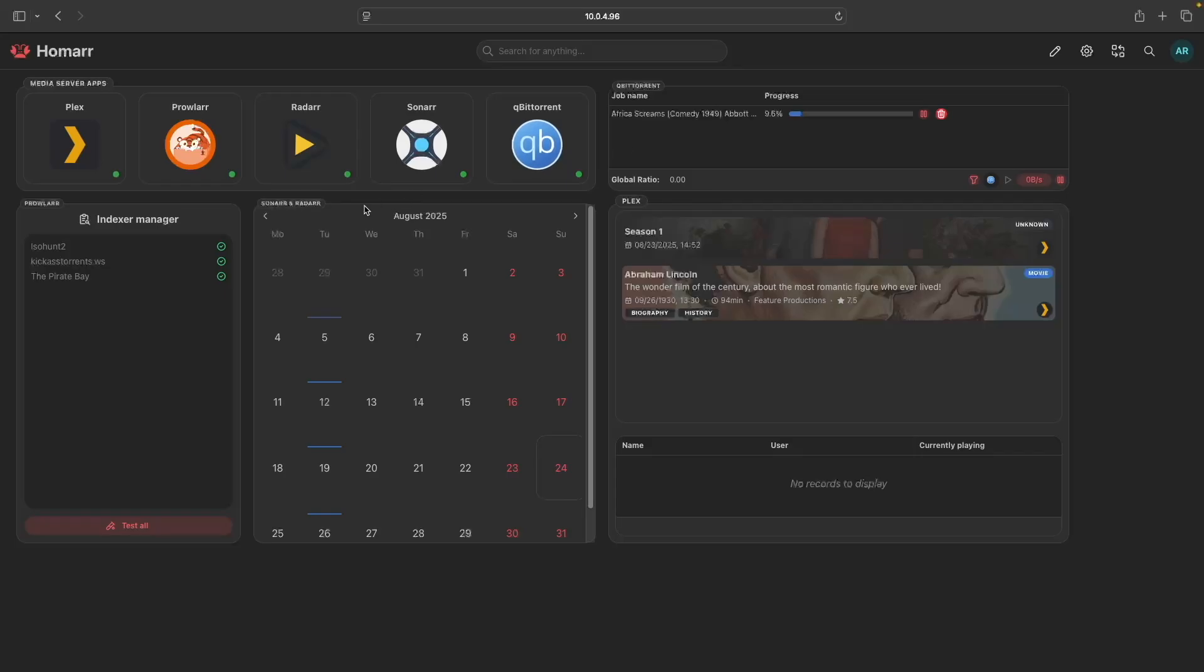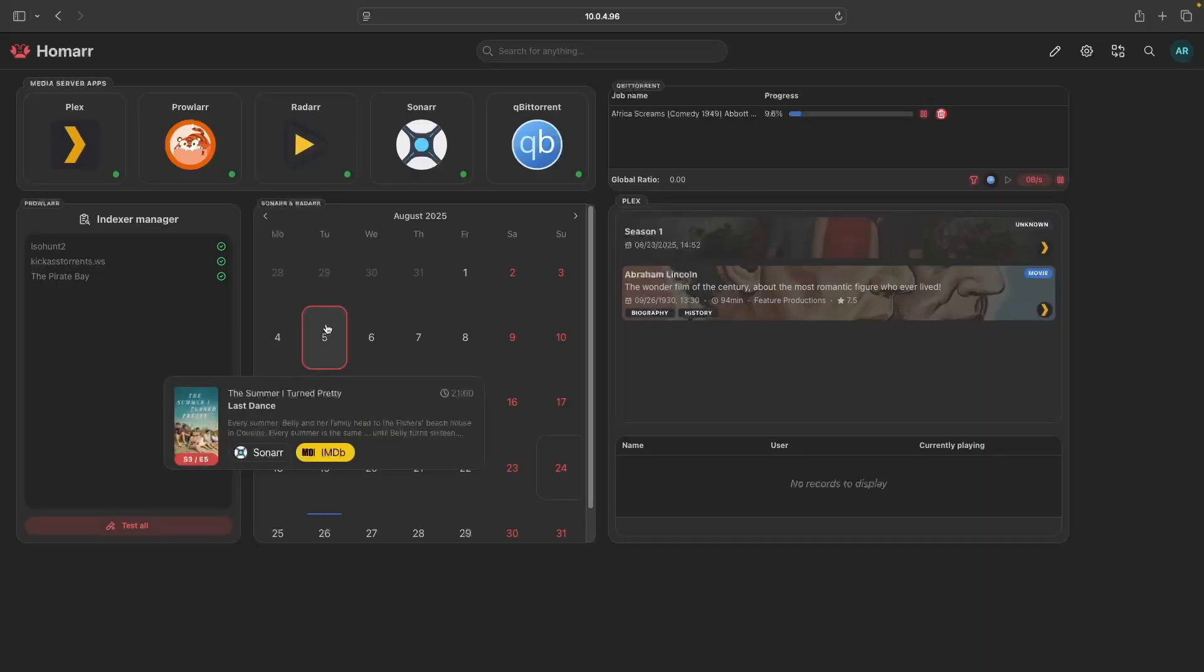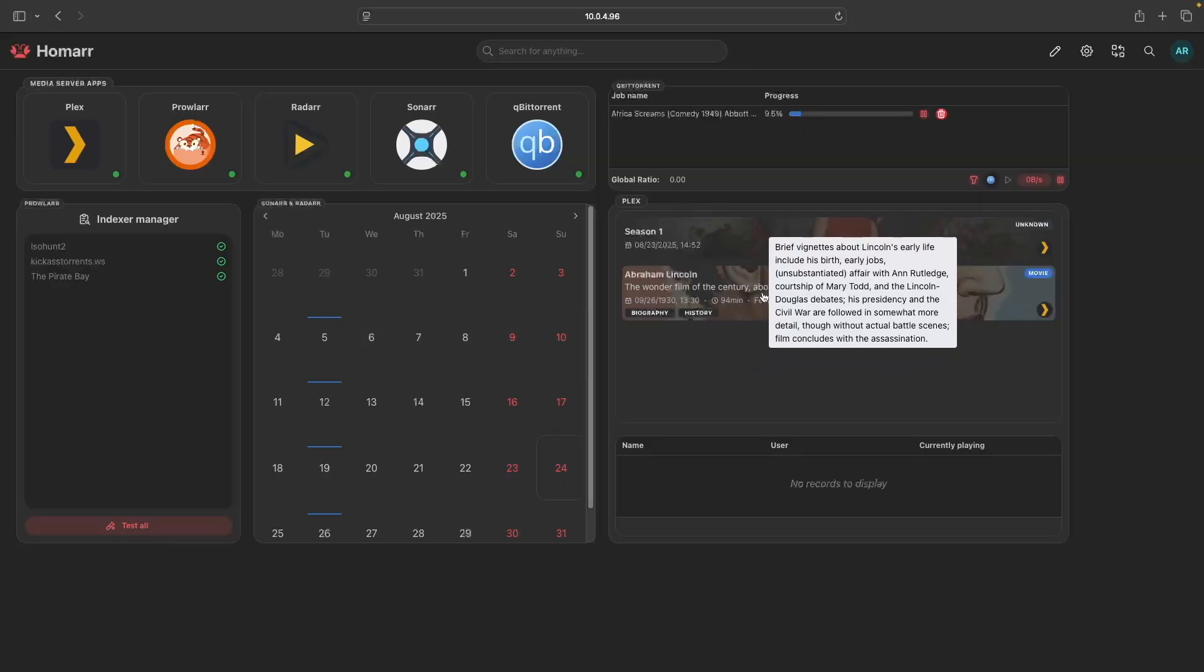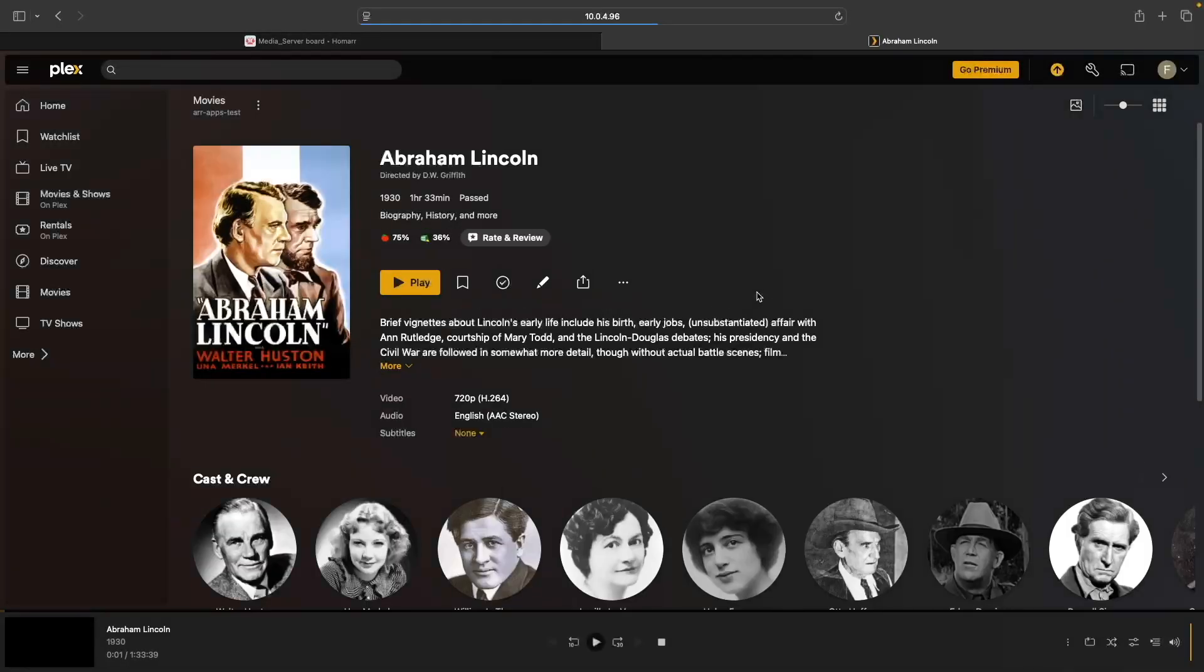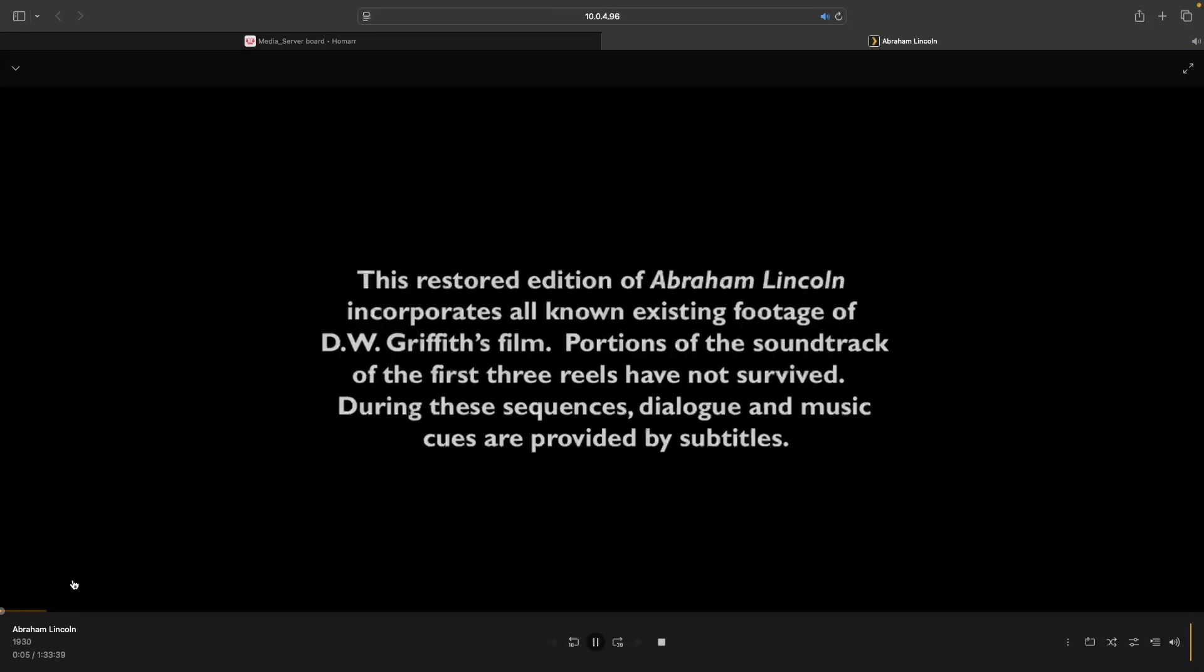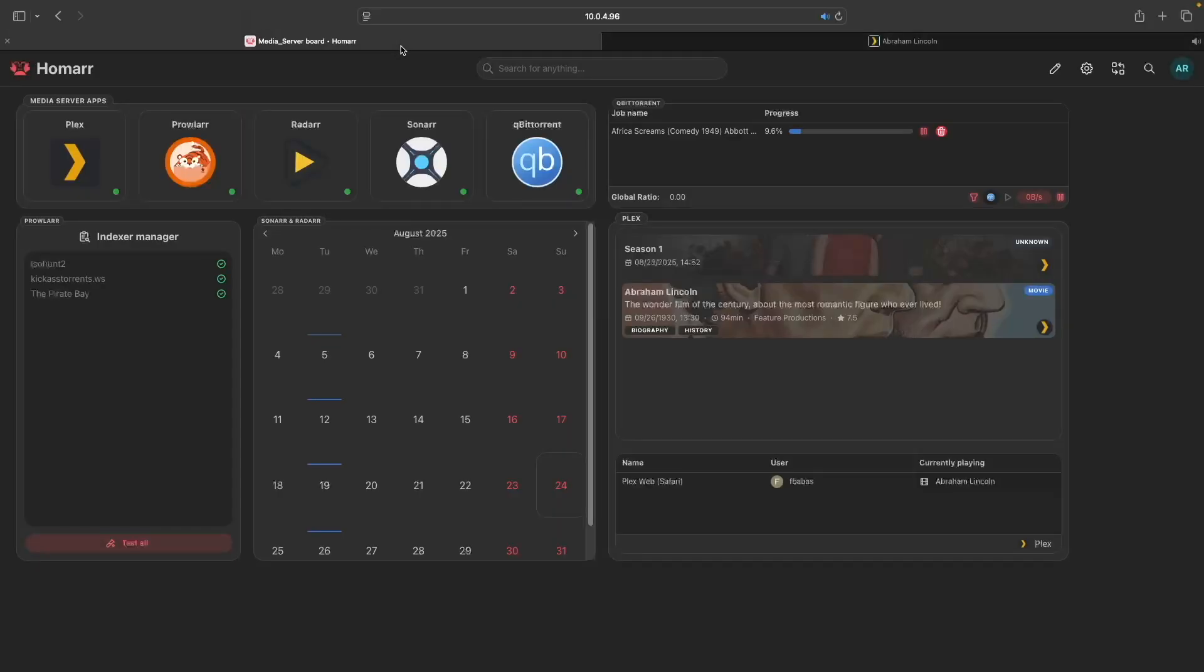qBittorrent will display what is currently being downloaded or seeded. Prowler will display what indexers you have set up and if they're online or not. Sonar and Radar will display release dates for TV shows and movies that you've searched for in this calendar. And Plex will display what media has recently been added. If you have a TV show or movie playing, this panel will display that information as well.